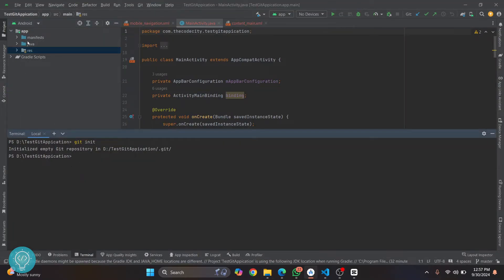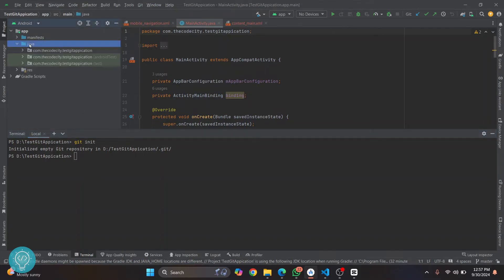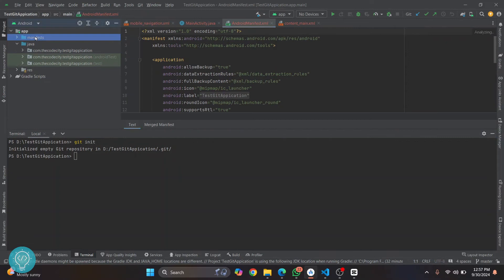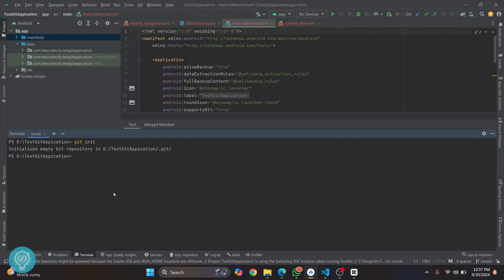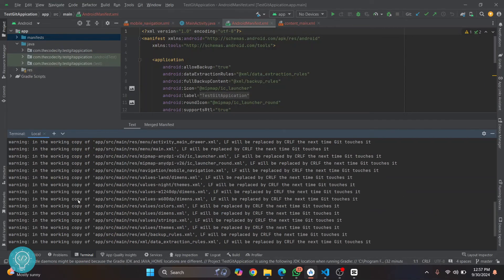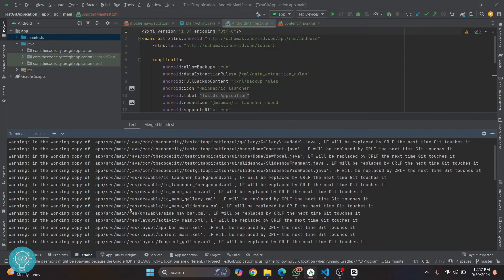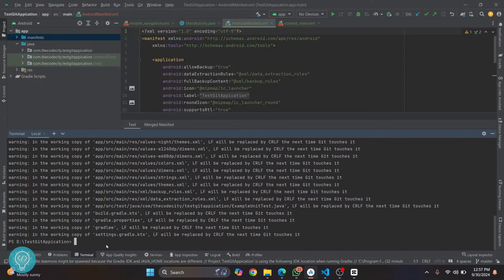After initializing, we need to define how many files we want to track or push and track changes for. If we want to push all files to GitHub, the command is 'git add .' — with a period or full stop. This will add all these files to tracking so that we can commit and push them to GitHub.